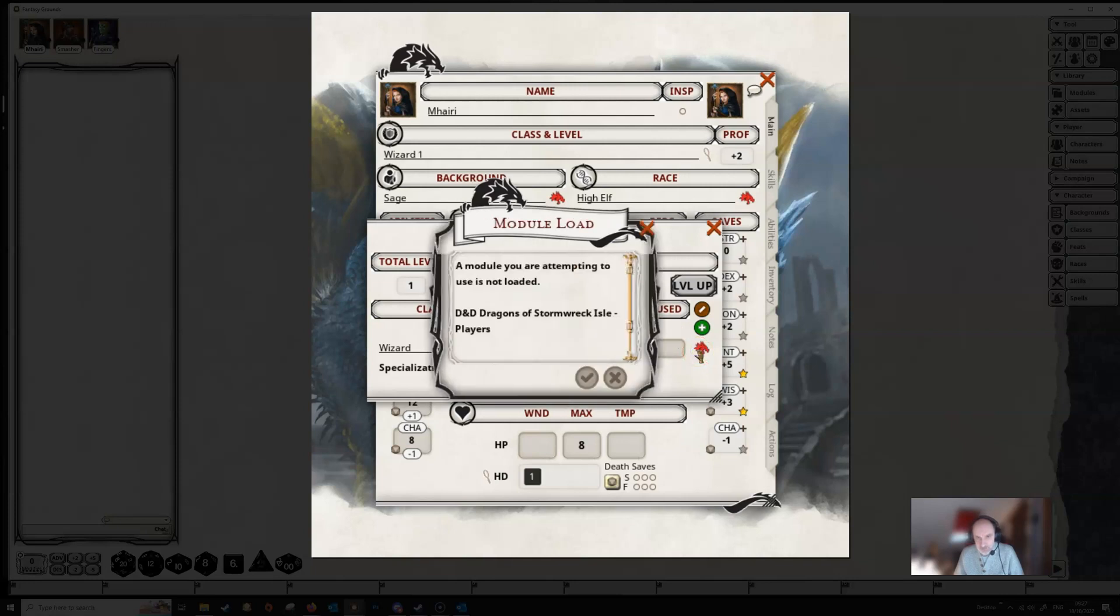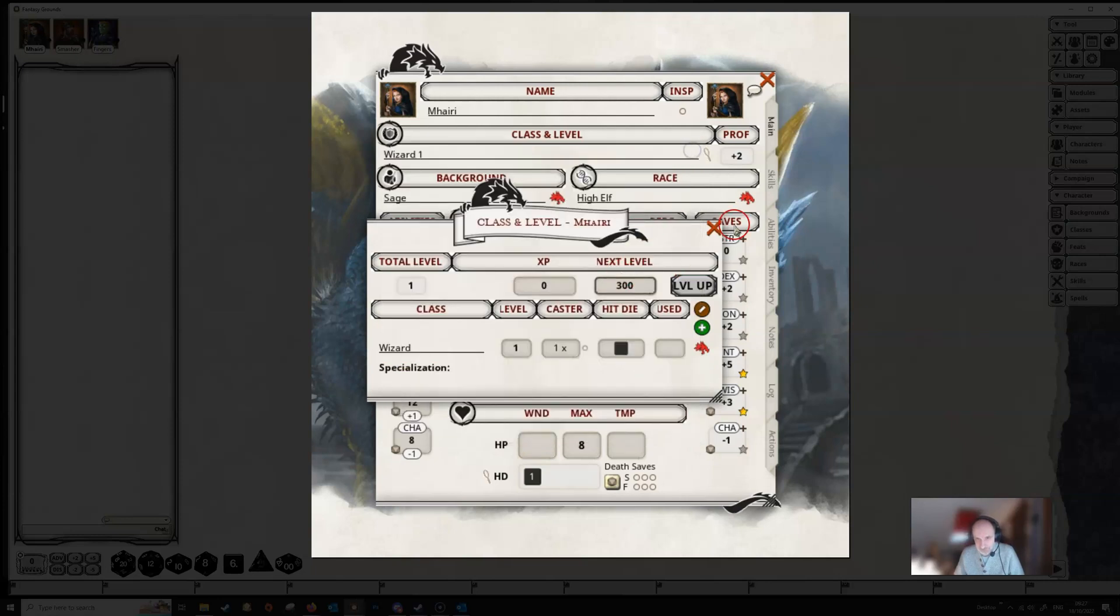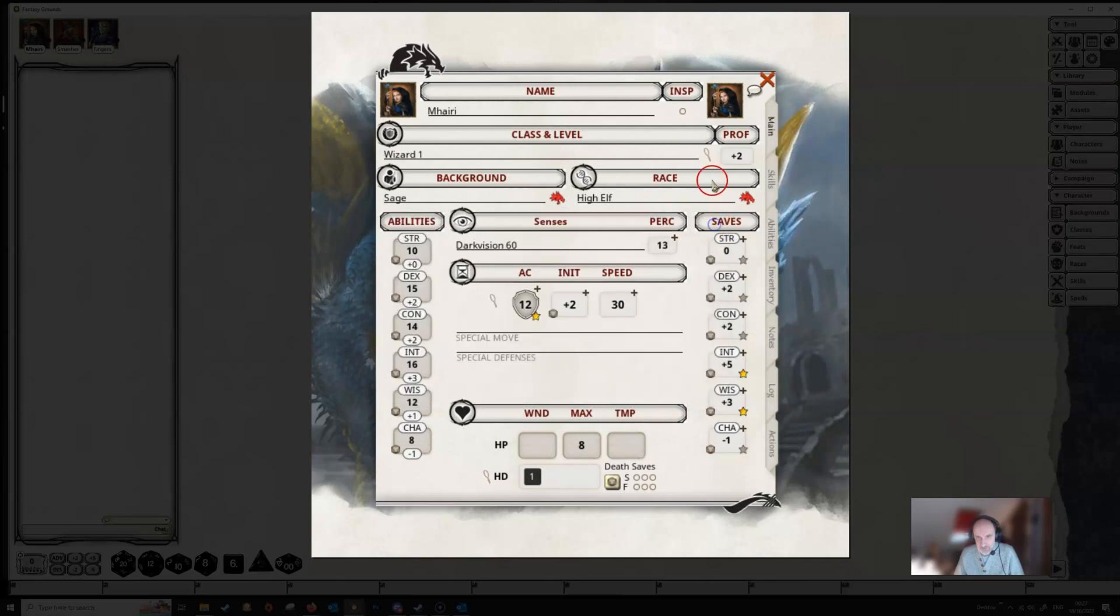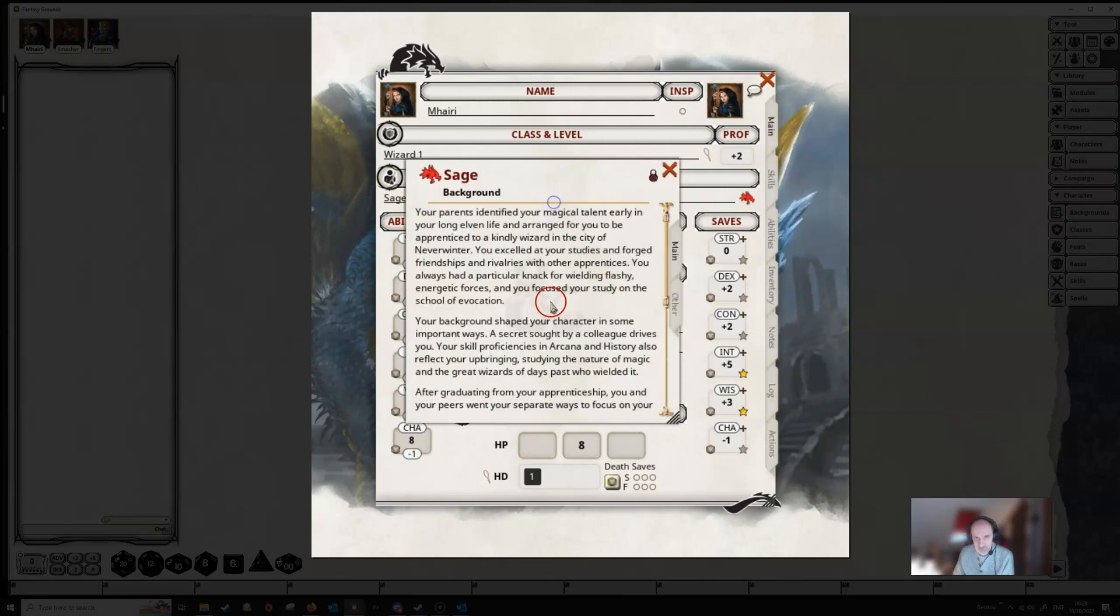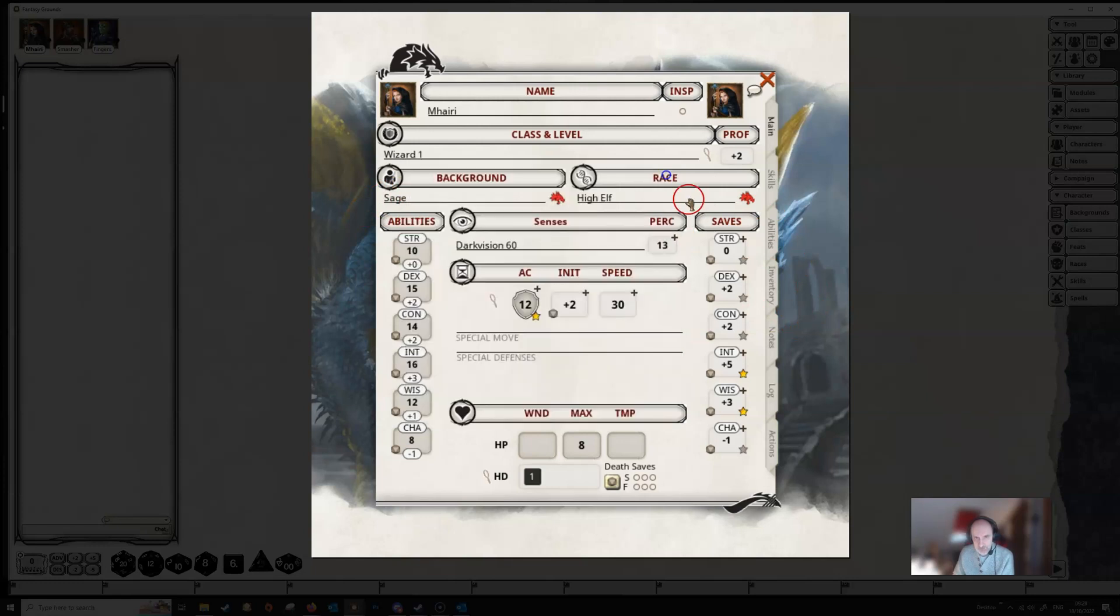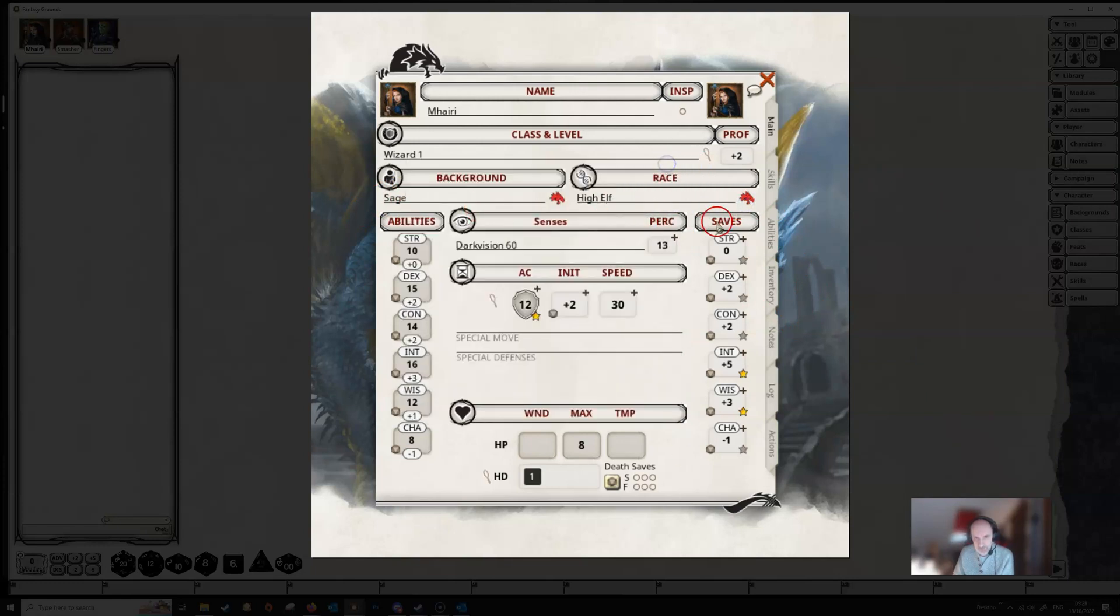The little icon here will allow us to open up the book from which this character has been taken. Any time you see this little magnifying glass on the character sheet, it means you can click on that and open up to get more information. We then have our background and our race, and again we have links here which we can click on.